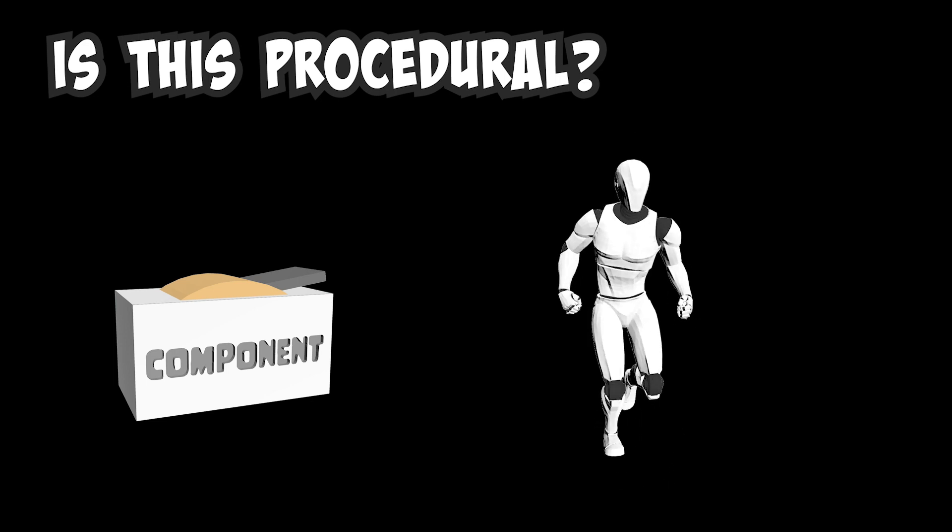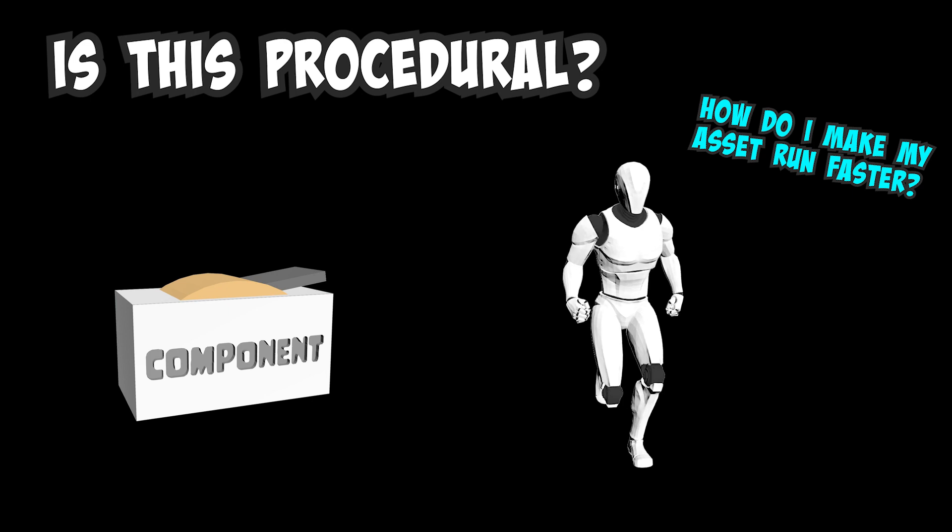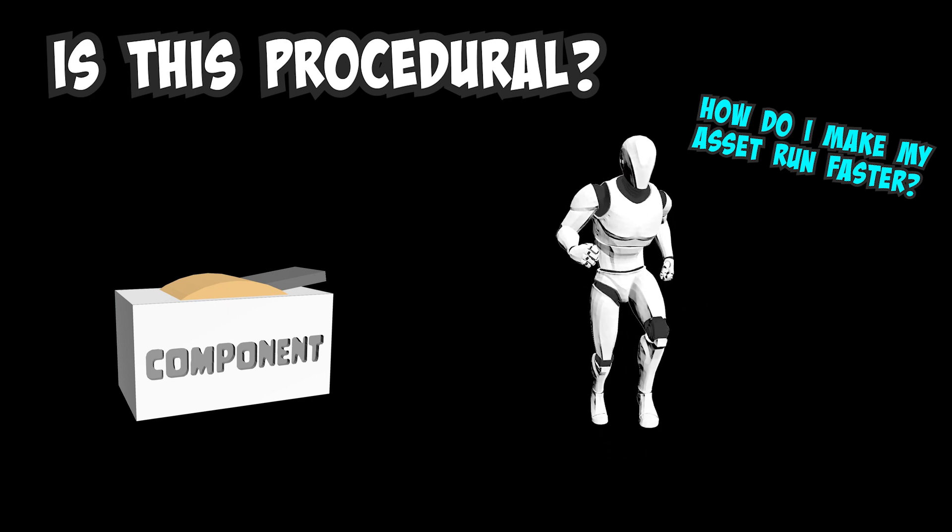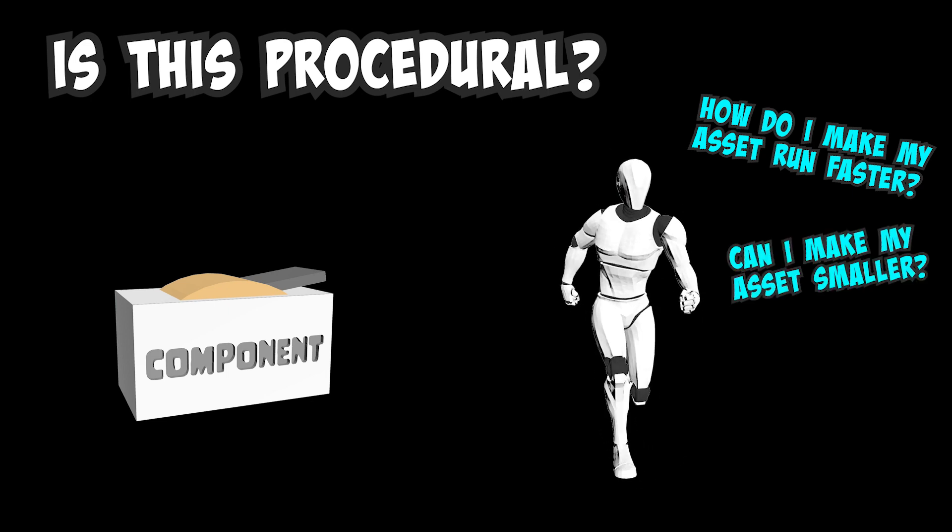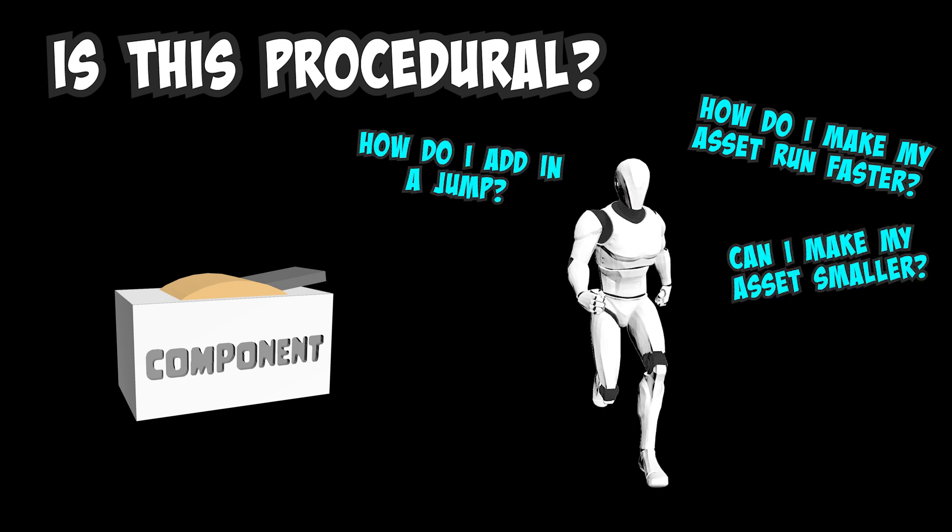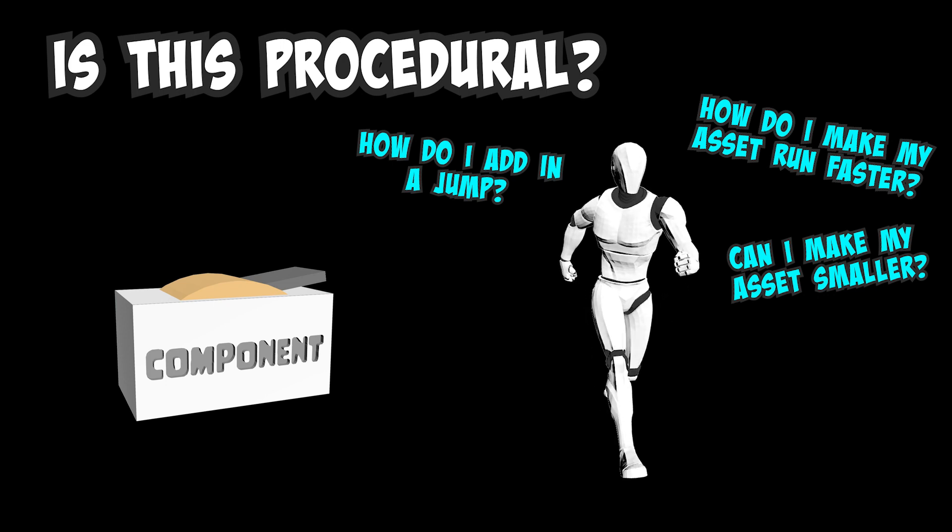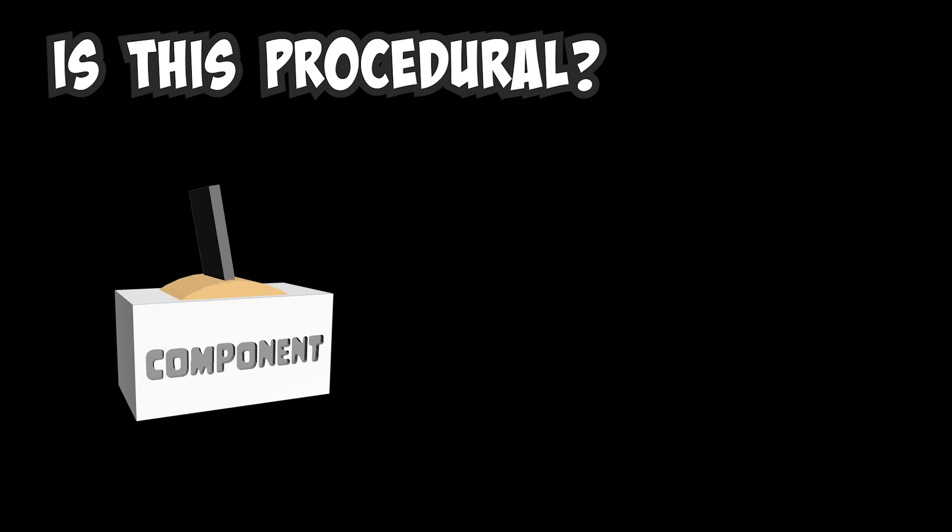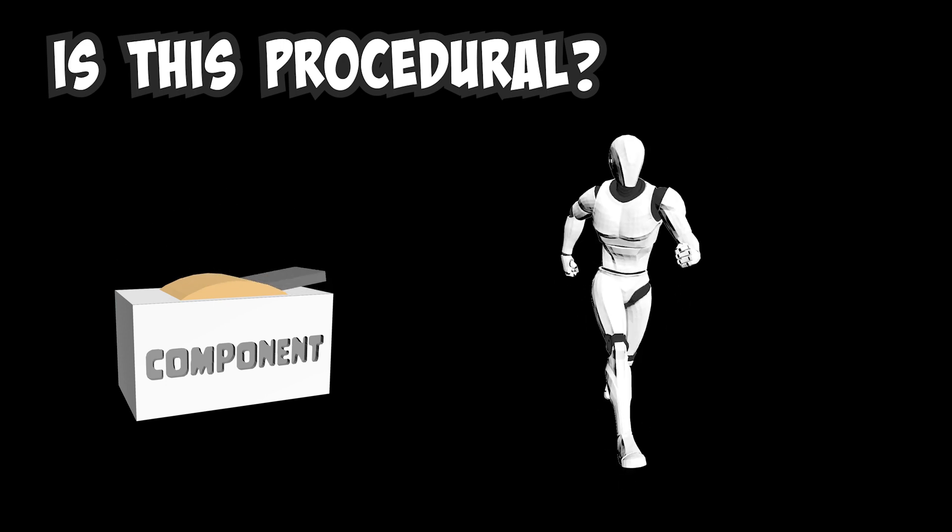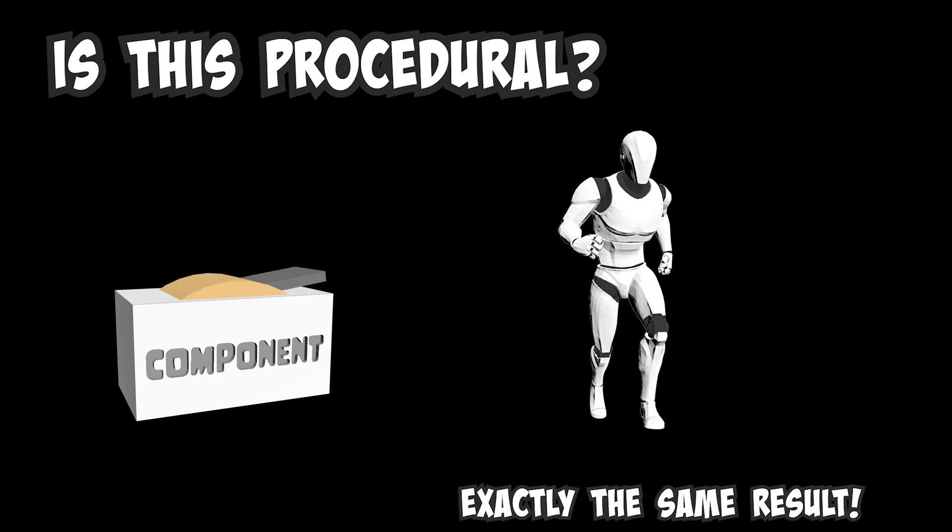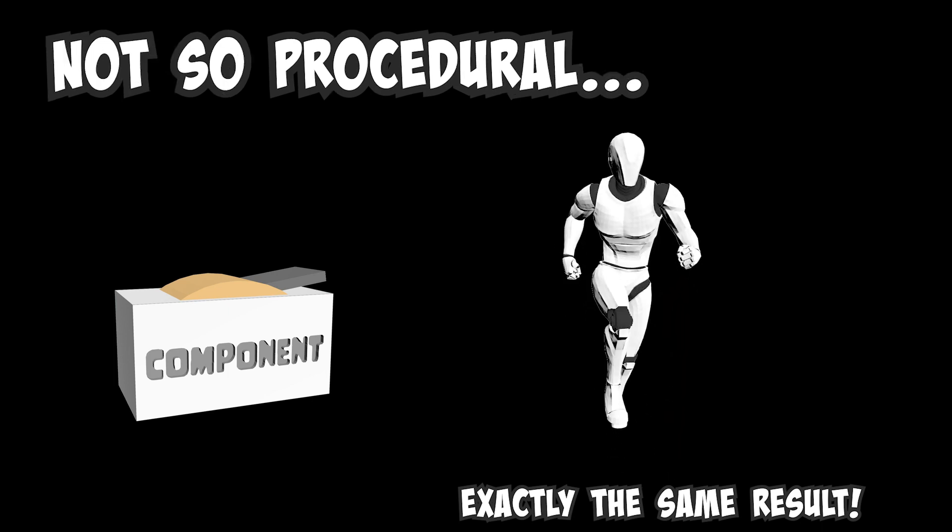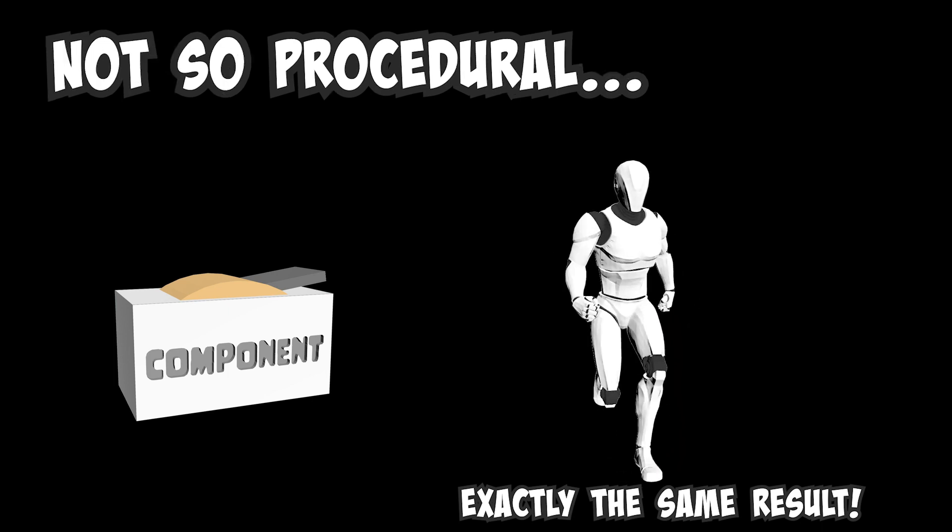In this running asset we got here, I can't feed in different parameters when activating, and there isn't really different ways of activating it. If I activate this component again, I'll get the exact same result. This isn't very procedural.